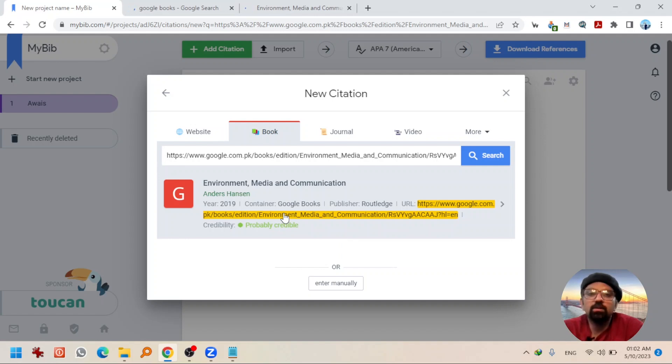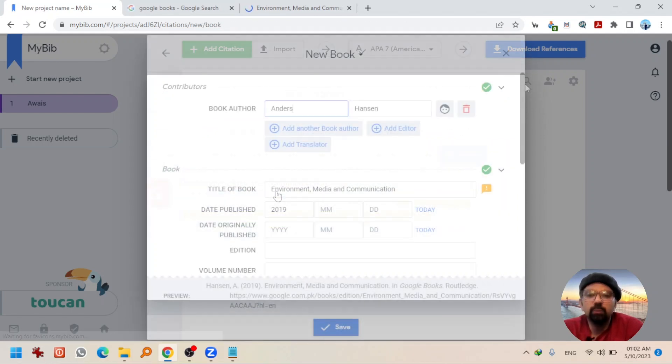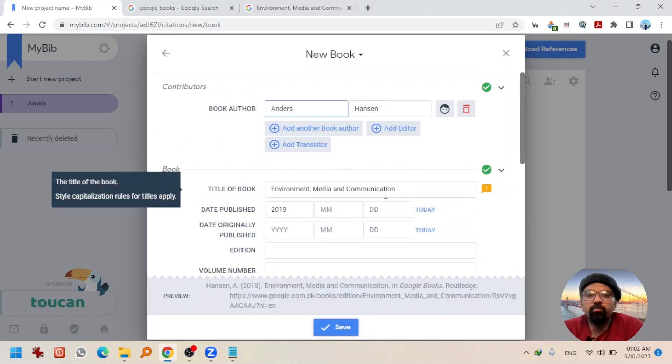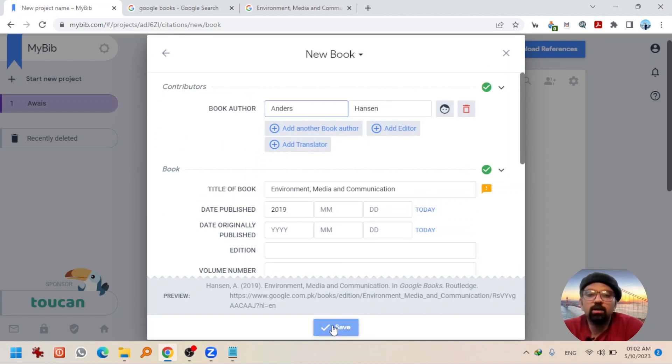By the way, you can write ISBN number as well. I am going to hit it here. Some details have been fetched automatically. Going to hit save.